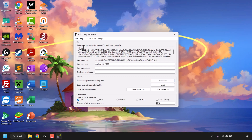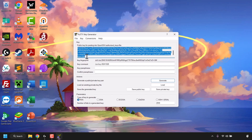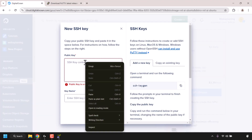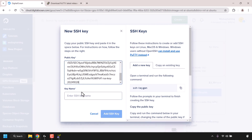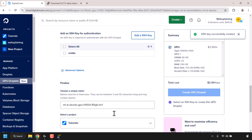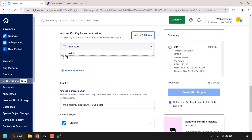Our SSH public key and private key pair have been generated. The key displayed in the box is the public SSH key. Starting from where it says 'ssh-rsa,' left-click and highlight all the way to the bottom, then right-click and click Copy. Open back up your browser, go to your DigitalOcean dashboard, right-click on the SSH key content box under Public Key, and click Paste. Then choose a key name — I'm going to call it 'nvidia' — and click 'Add SSH Key.' Select it by clicking the checkbox next to its name.